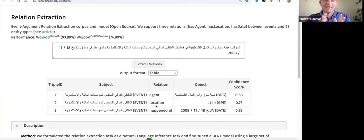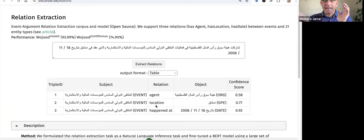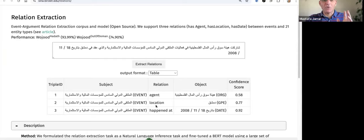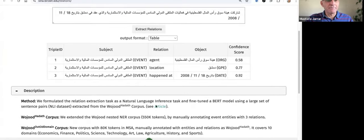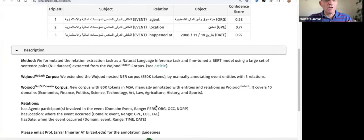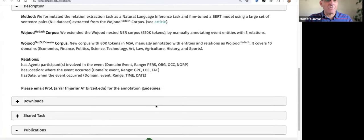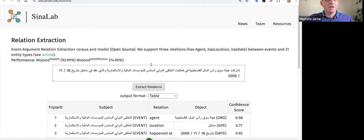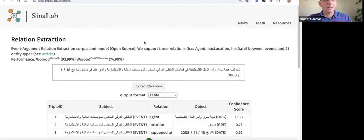It extracts only the event and its agents, the event and its location, and the event and the time when it happened. The dataset is called Wujud Hadath and is available for downloading, in addition to the Cena tools code. It also has very high accuracy.